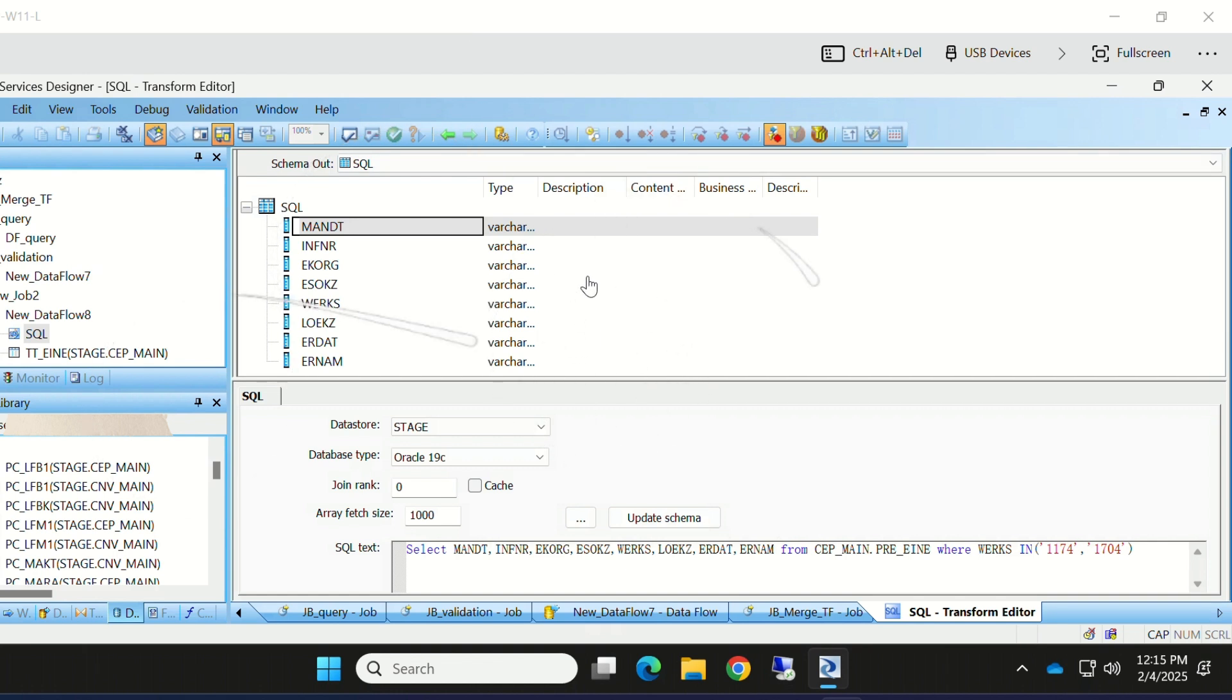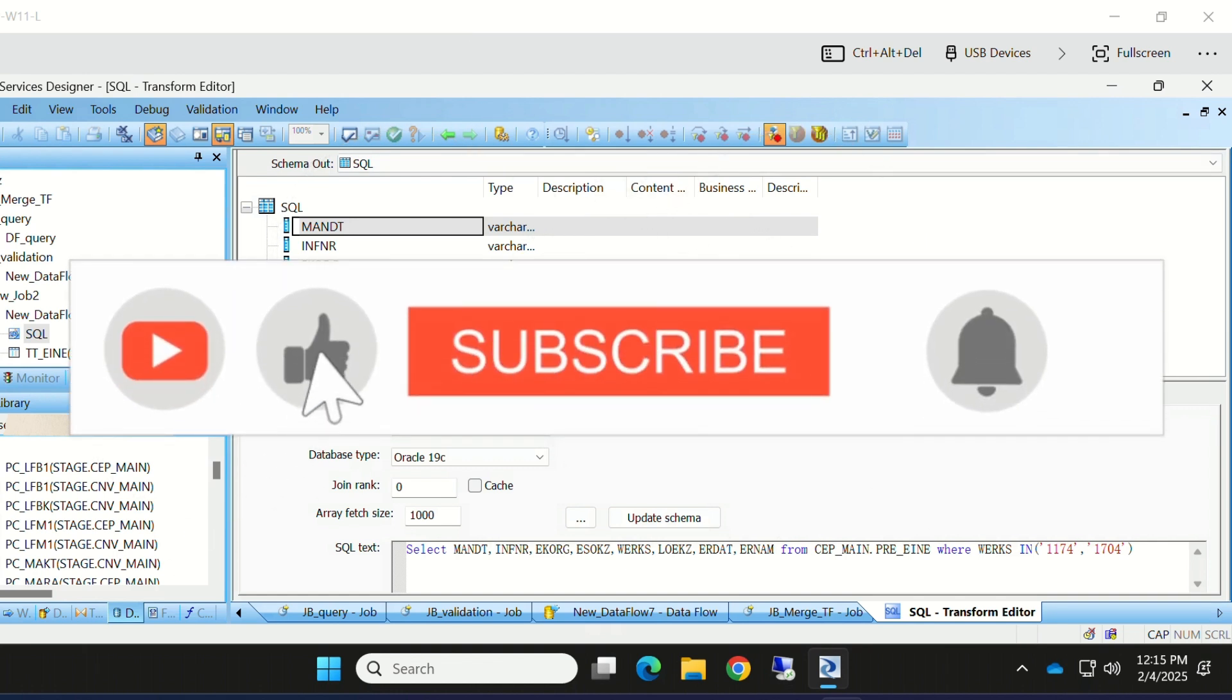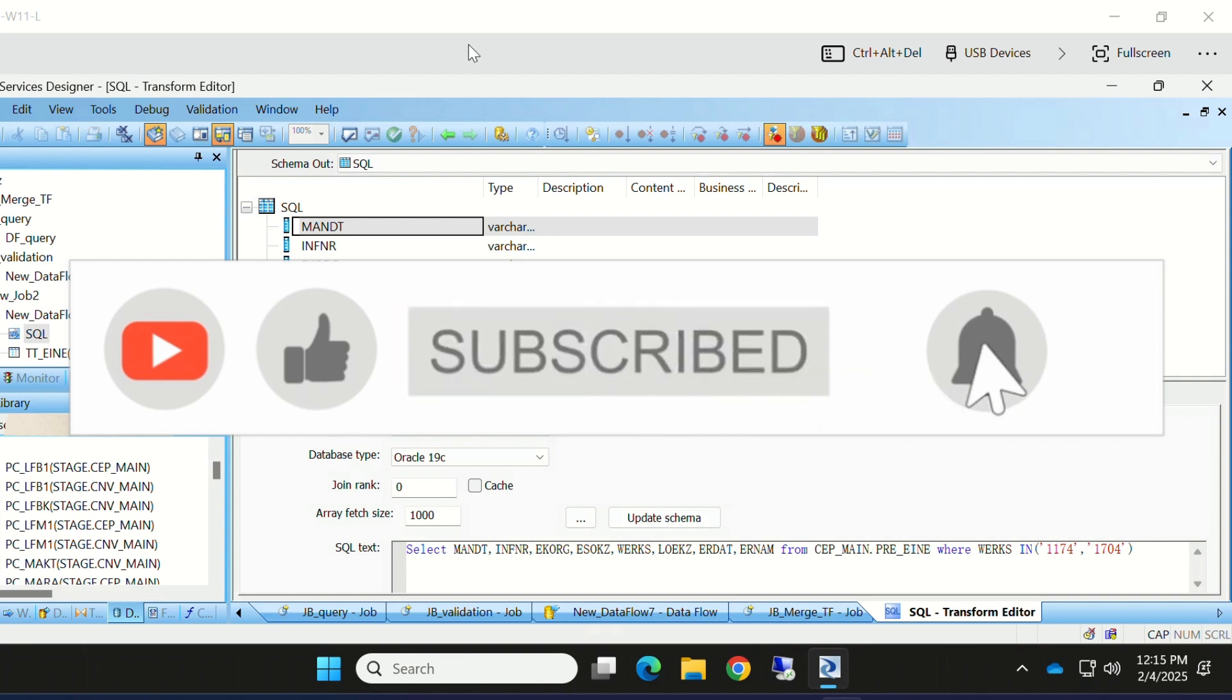This is how we will use SQL Transform. Hope you understood how to use SQL Transform in SAP BODS. Thanks for watching and please subscribe to this channel.